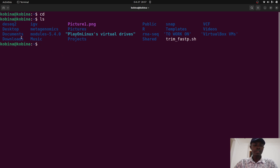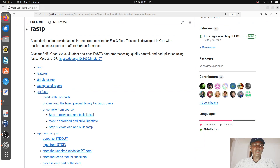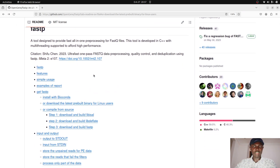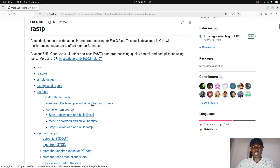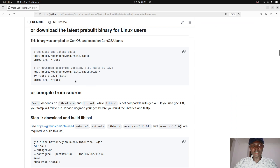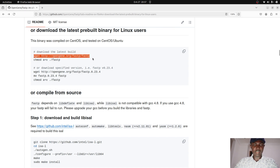Now that we have that, what we need to do is download the fastp binary. Let's go back to the fastp page. On this page, look for the section that says 'download the latest pre-built binary for Linux users.' Click that and you'll be sent to the section with the download link. To download the latest build, use the provided link. If you want a specific version, follow the instructions accordingly. In this tutorial we are going to focus on the latest build.